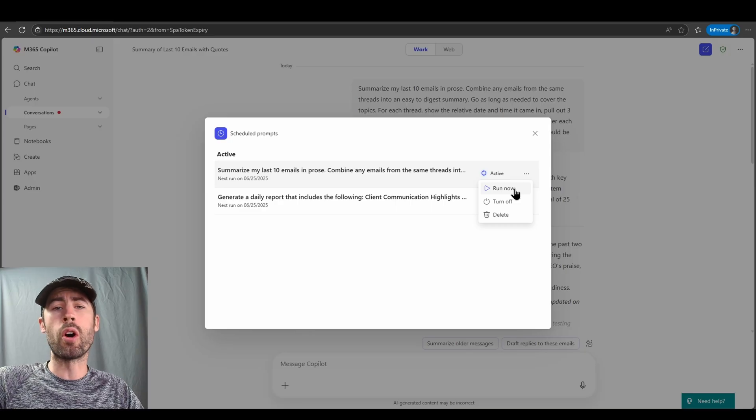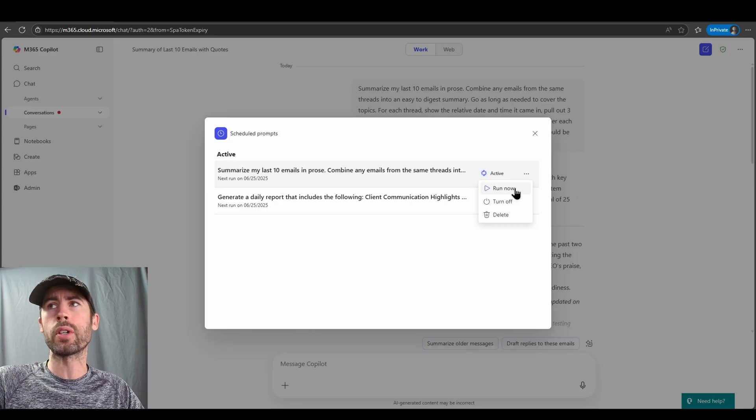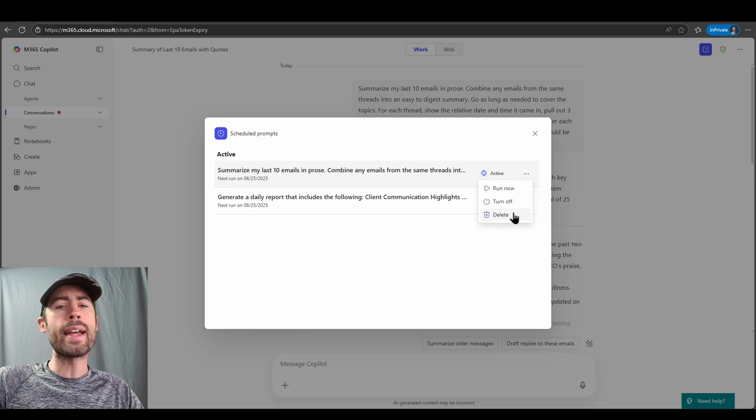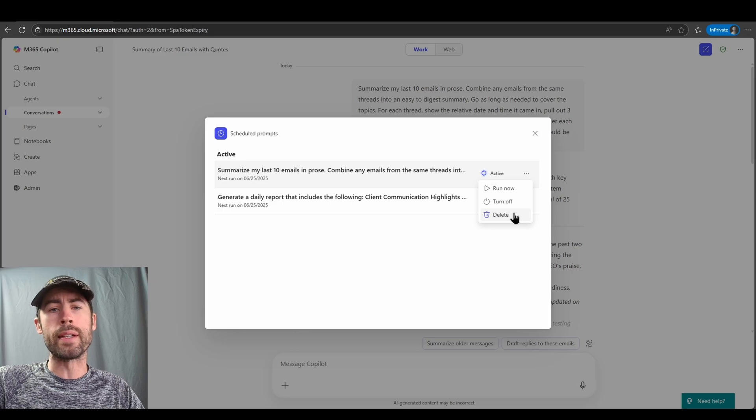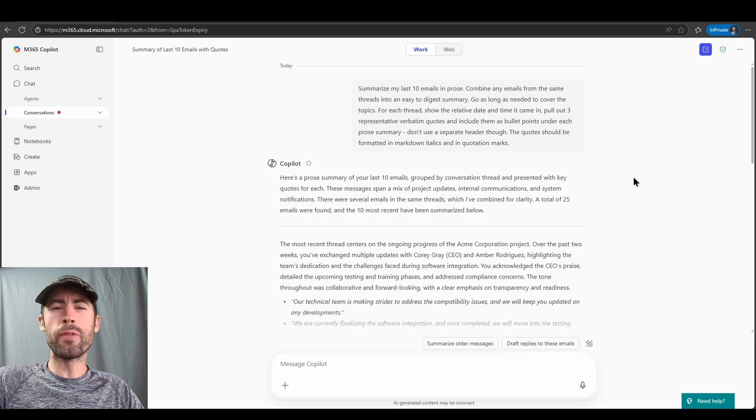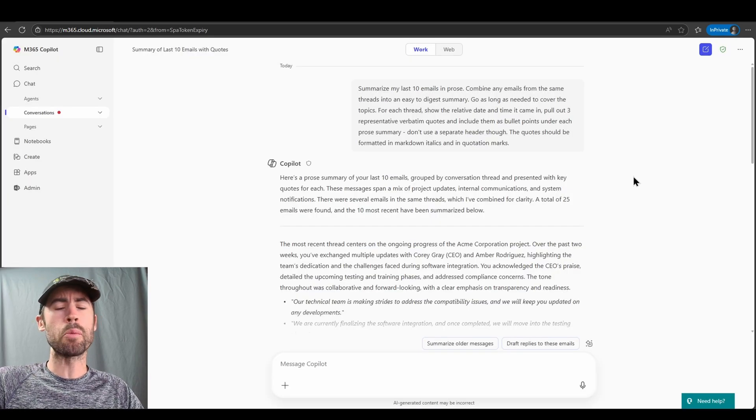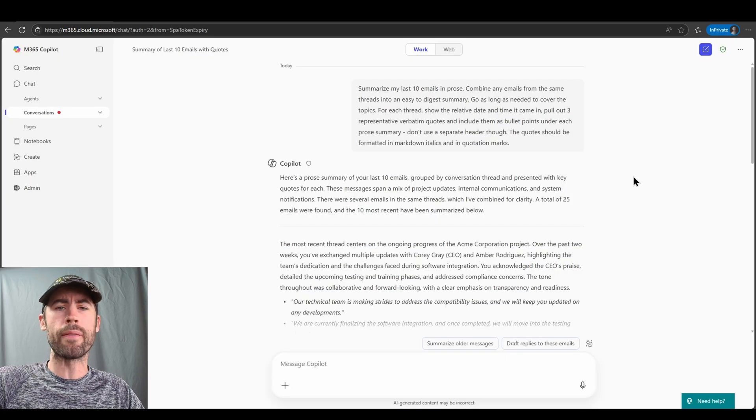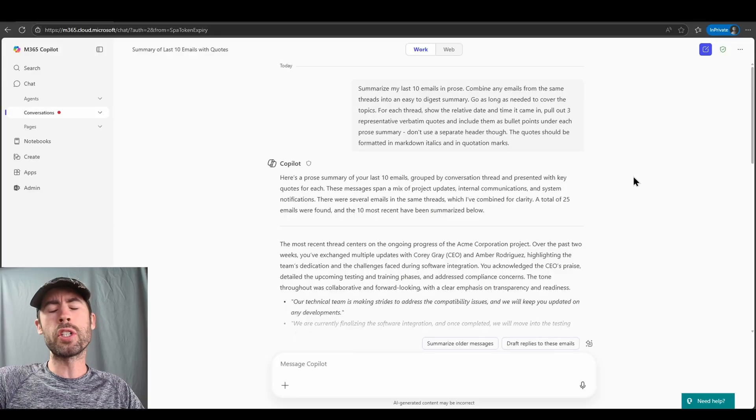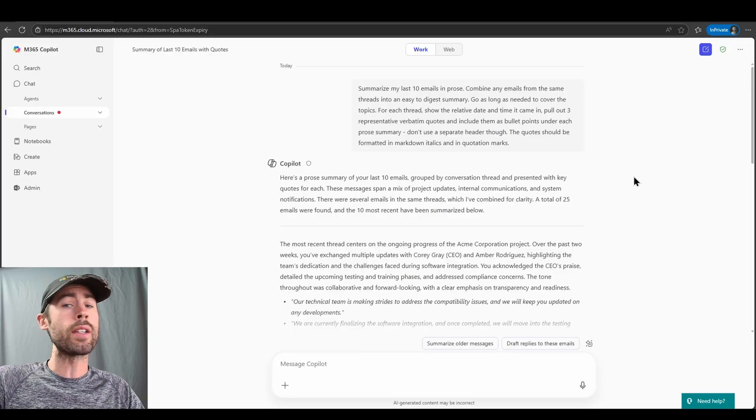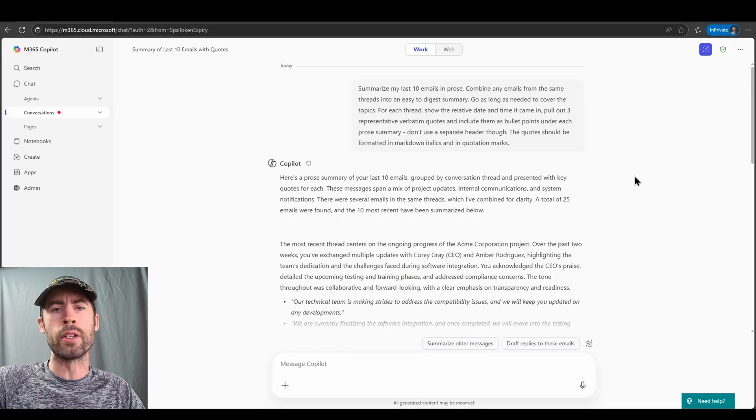I can also turn it off if I don't want it to run the number of occurrences, and delete the prompt if I no longer need it. So very useful in relation to starting your day or ending your day summarizing all the key information that you require, in which case you could then send it to a co-pilot page and have it for knowledge use later on.